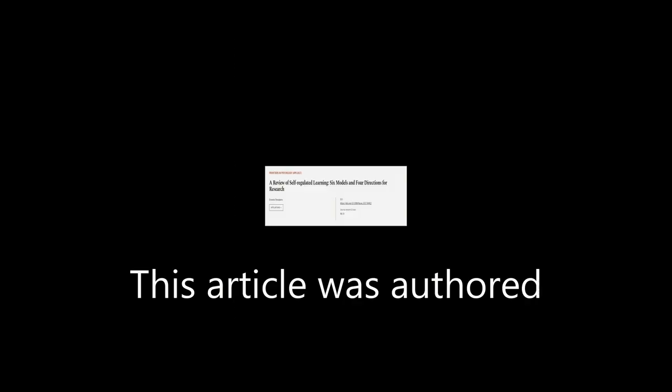This article was authored by Ernesto Panadero. We are article.tv, links in the description below.